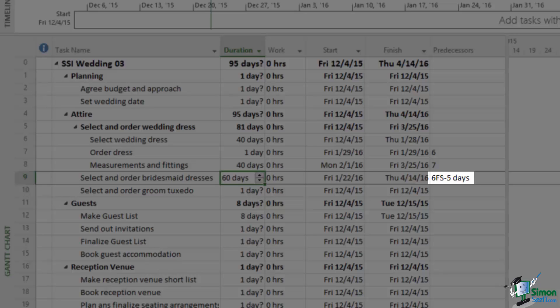So that code tells you that Task 9 has a Finish to Start relationship with Task 6 which means that six must finish before nine starts but there is a five day lead. So in effect Task 9 can start five days before Task 6 finishes.